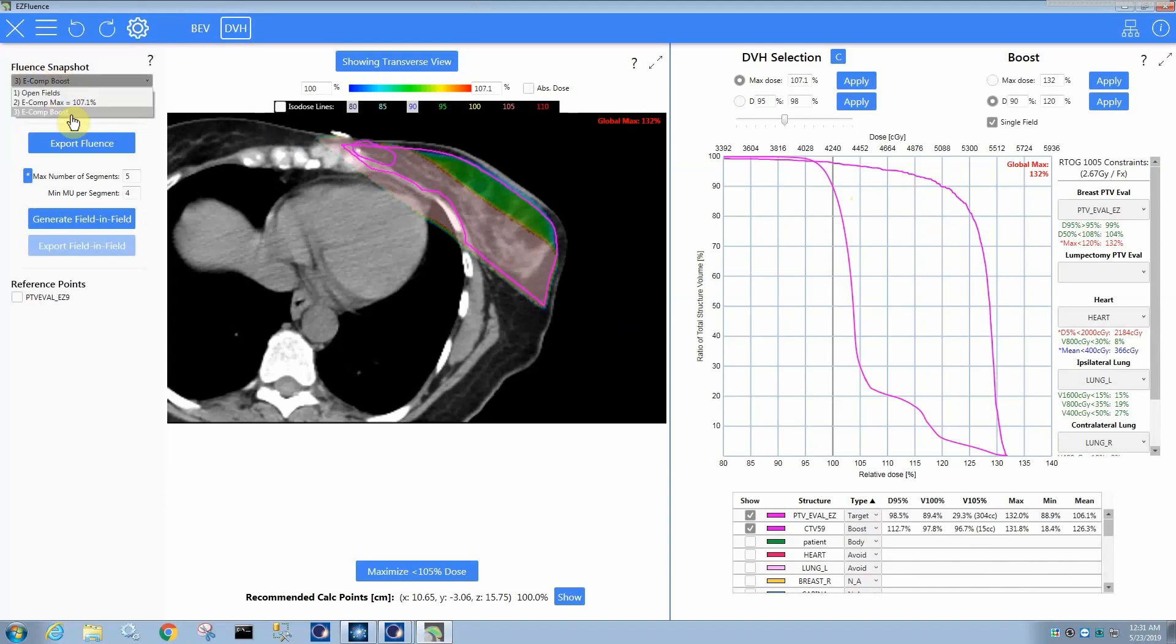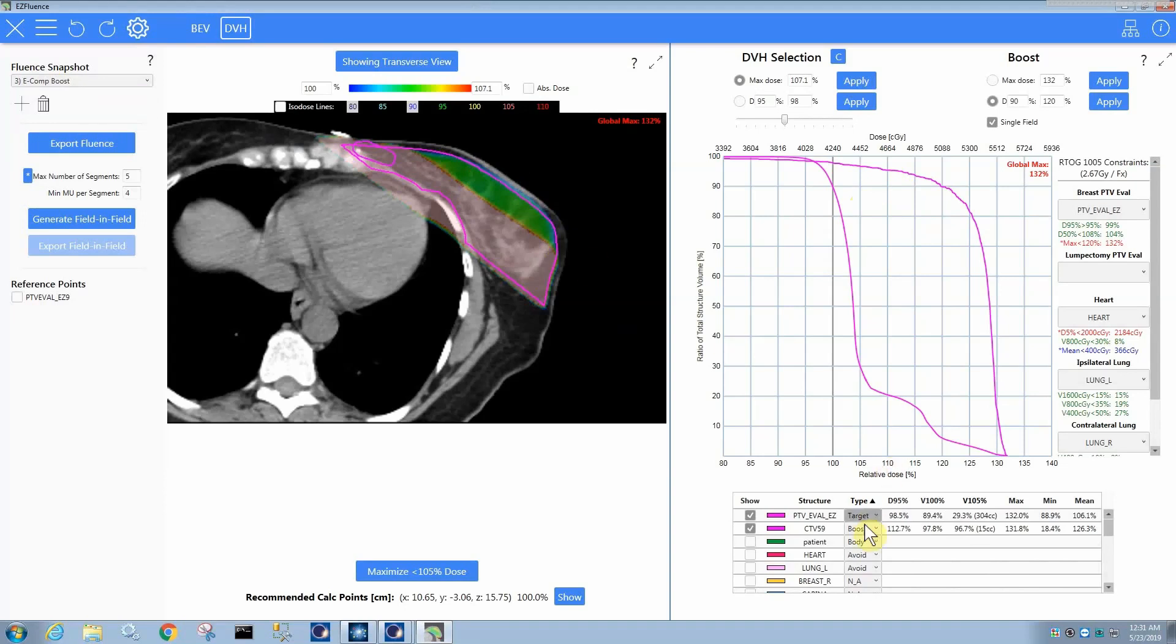It also creates a new snapshot every time you do it, so you can fiddle with it and then jump back and forth if you want to compare. And so, basically it just comes down to setting the boost type to boost for the structure you want to control the dose to, telling it how much dose you want it to get or a max dose and whether you want a single field and then applying that particular boost approach.